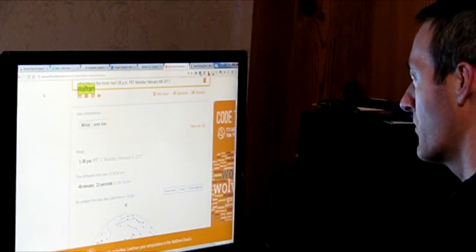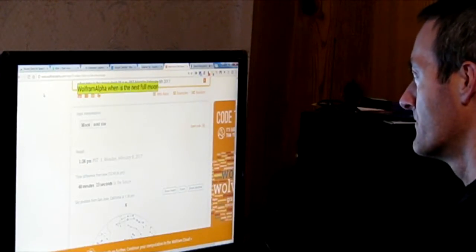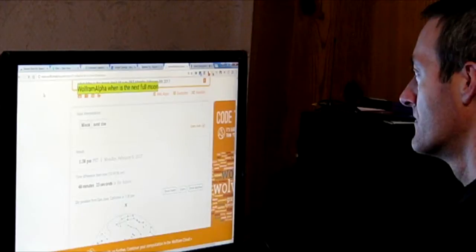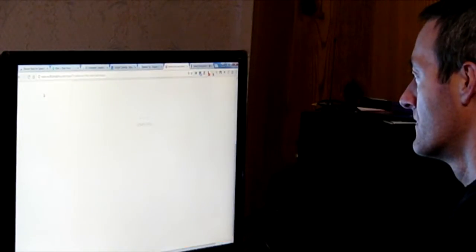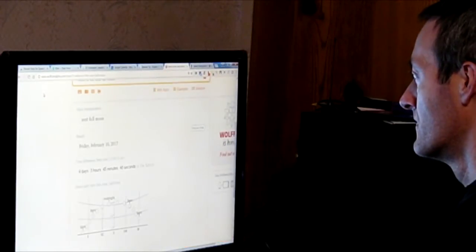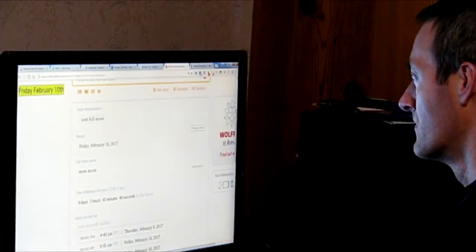Wolfram Alpha, when is the next full moon? Friday, February 10th, 2017.